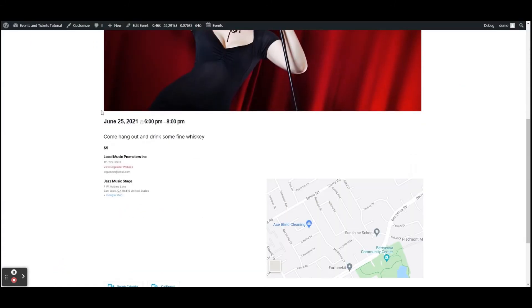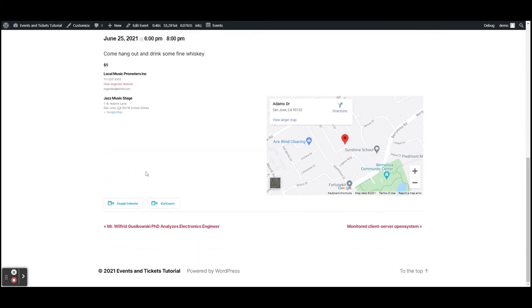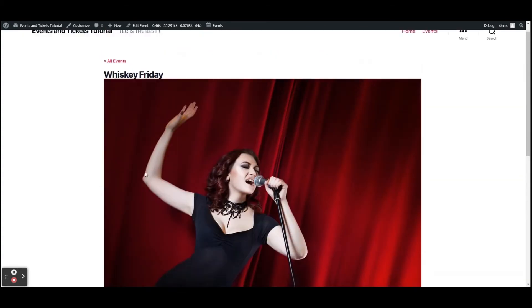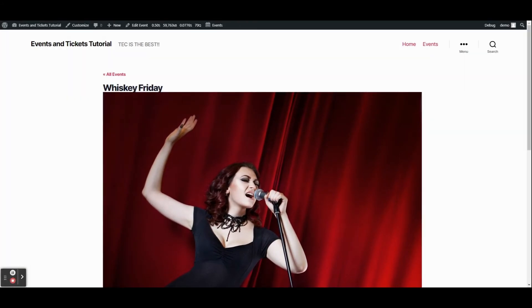Once we've created venues and organizers, we can add them to an event. Let's go back to Whiskey Friday, edit it, and scroll down to the organizer and venue section. For organizer let's go with Local Music Promoters, and for venue let's pick Guy's Music Stage. After updating, on the front end we can see the organizer and venue — people can click Google Maps to navigate there, view the address, see the organizer's website, and see a map.